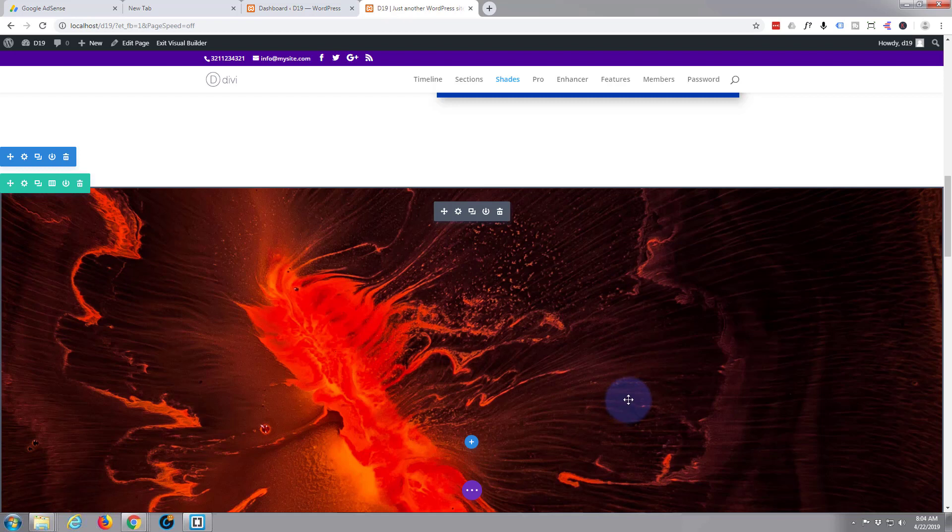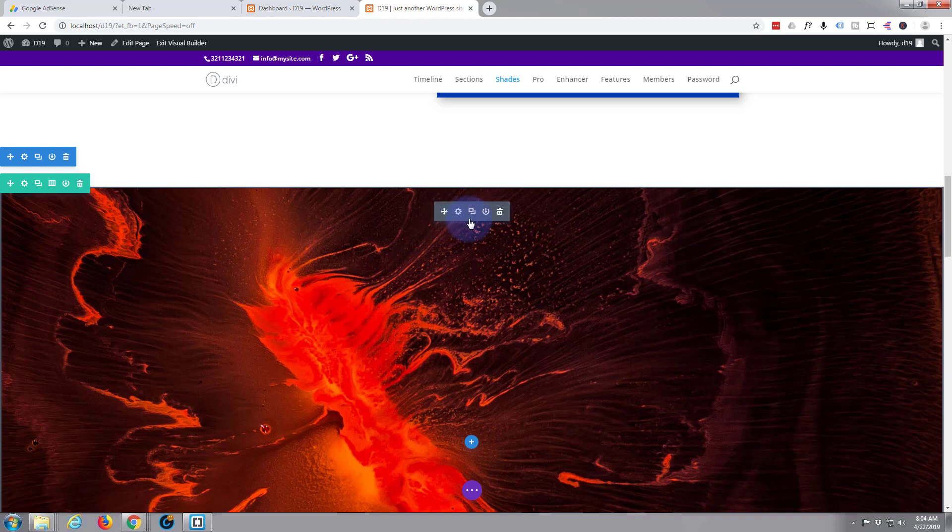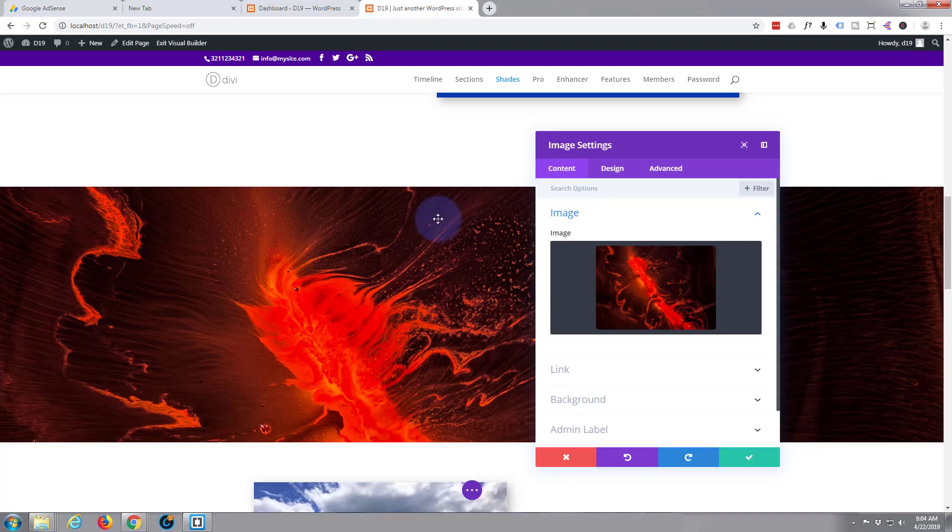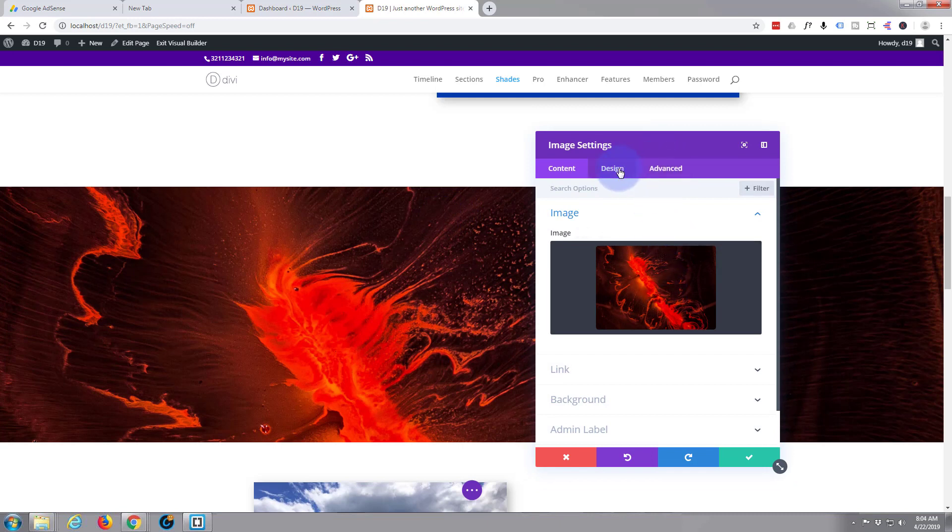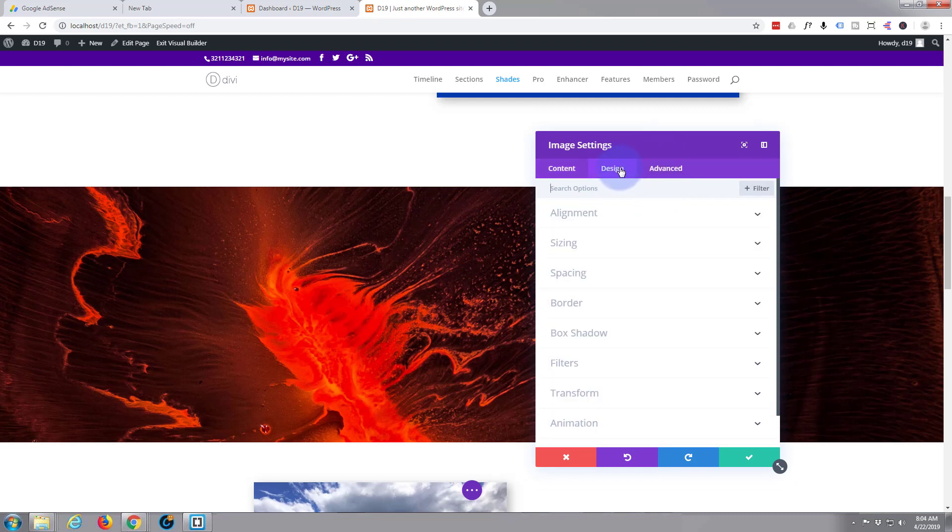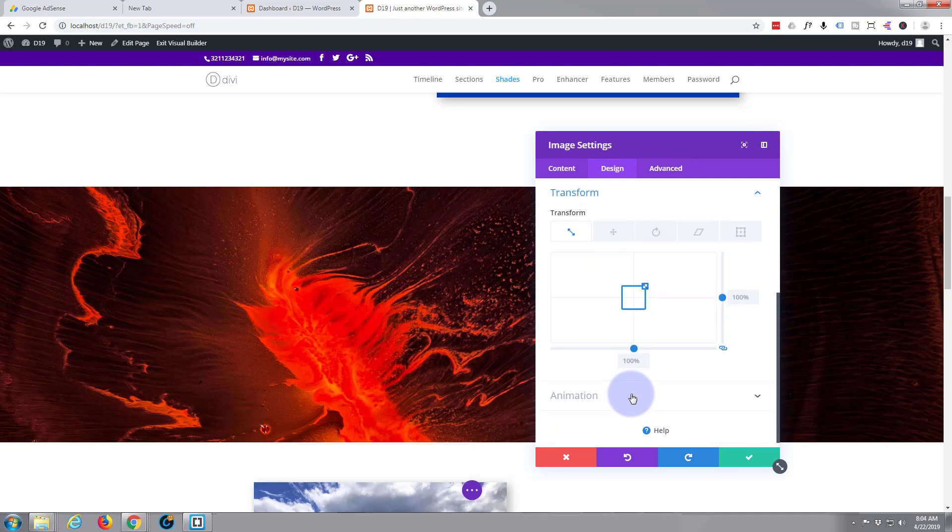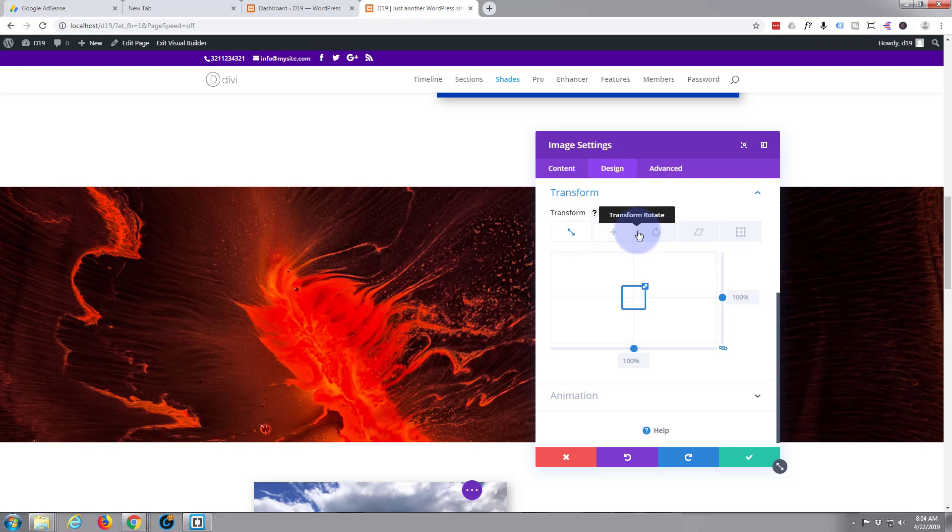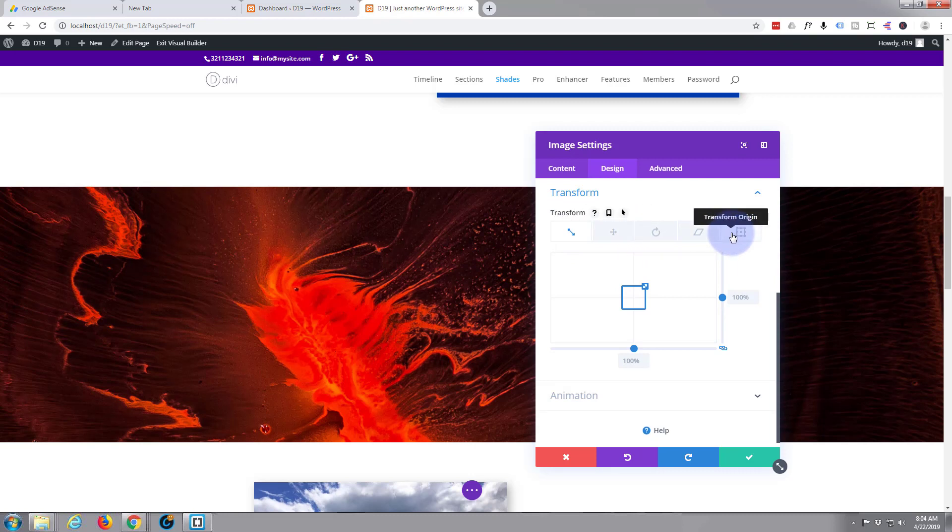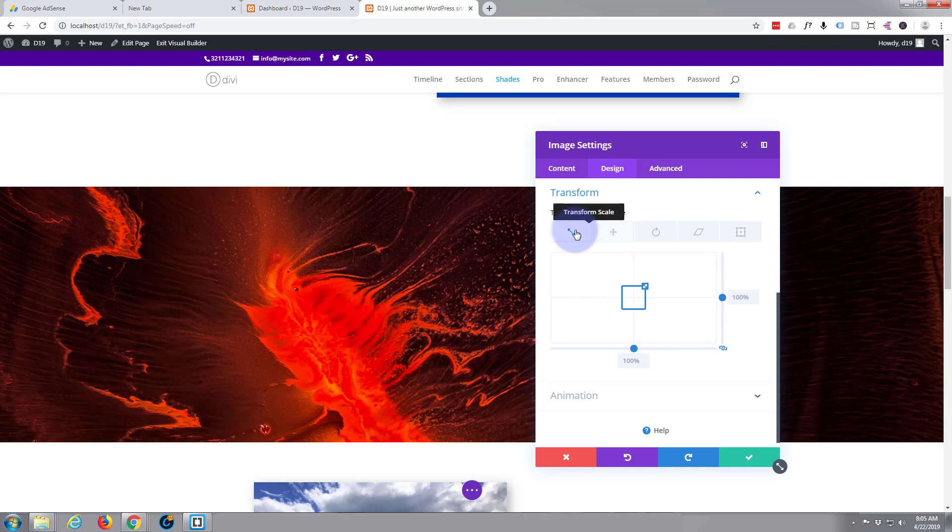So let's go to our image cog here, this little dark tab, hit the cog to edit it. What we're going to do - we're going to go to design, going to go down to transform.